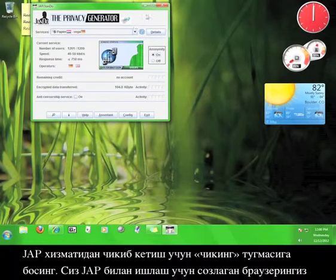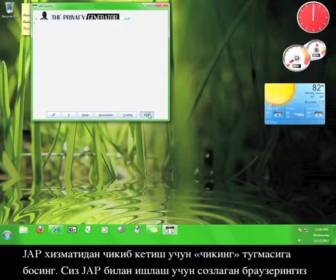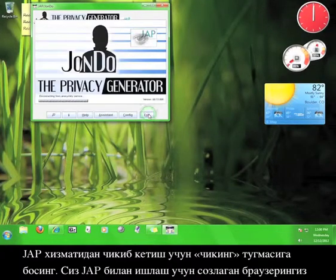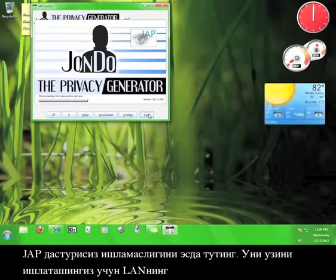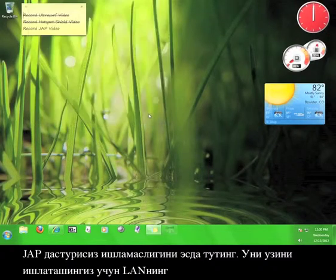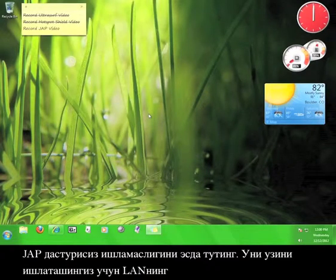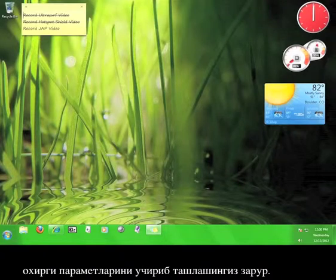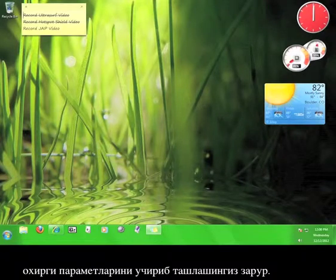To turn the JAP service off, simply click Exit. Remember that the browser you configured to work with JAP will not work without the JAP program running. You'll need to delete the LAN setting from earlier in order to use it on its own.